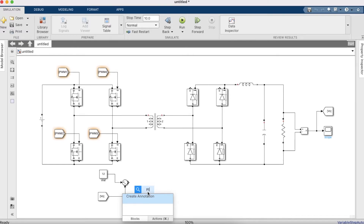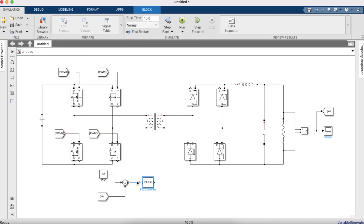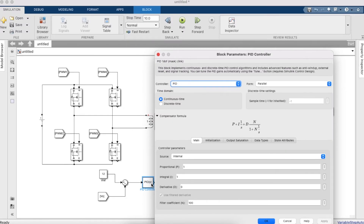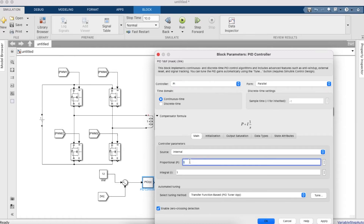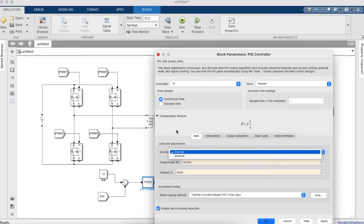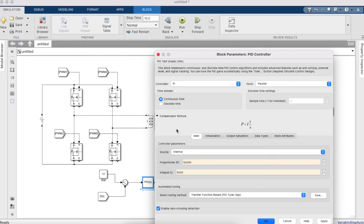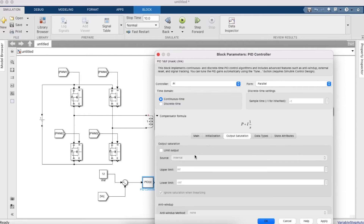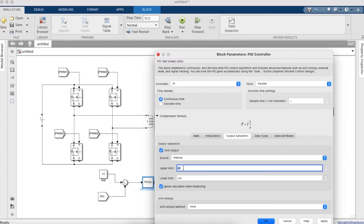Now we need the PI controller — make it a discrete-time PI controller. Set the proportionality constant and integral values as shown. Under output saturation, set the upper limit to 180 and the lower limit to minus infinity.